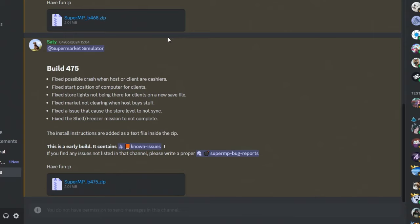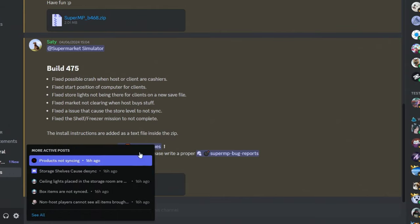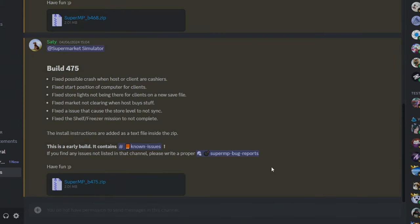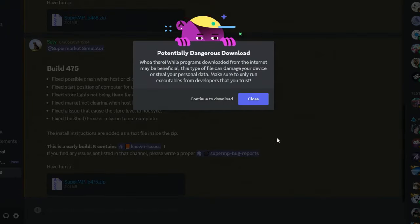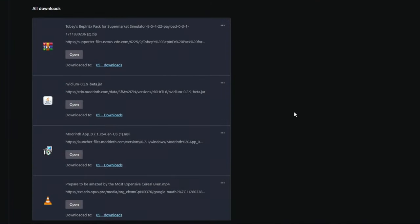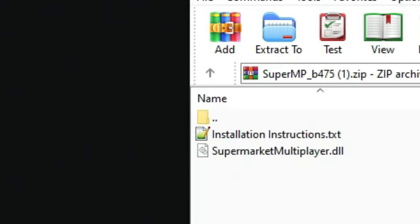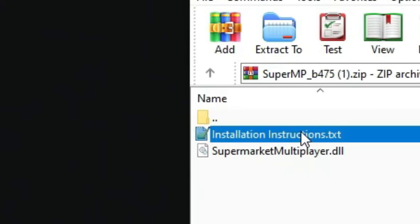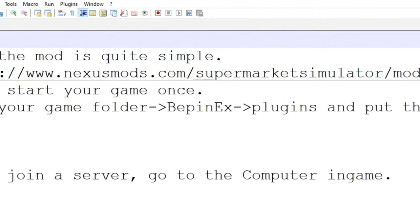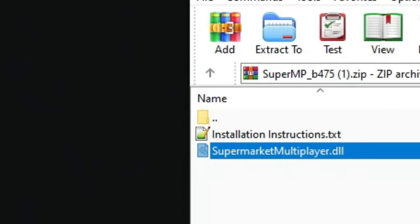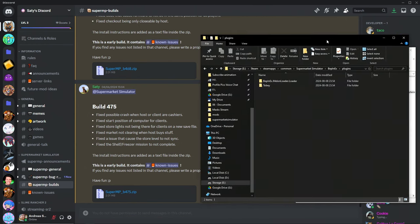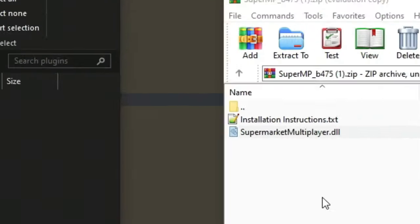I'm going to put the plugin of the multiplayer in here. Here's the Discord for the Supermarket Simulator multiplayer mod. If you guys ever want to do Supermarket Simulator multiplayer, you go to the website to download the latest version of the build here. It shows here, you even get the link to the mod that you need.